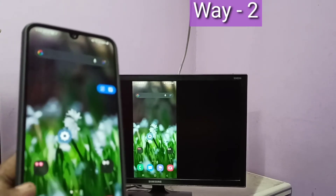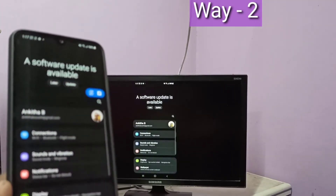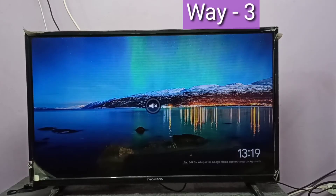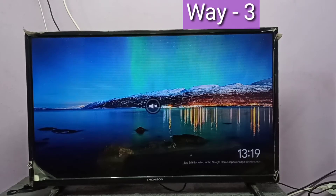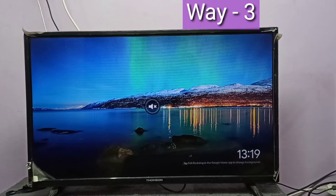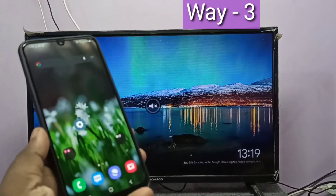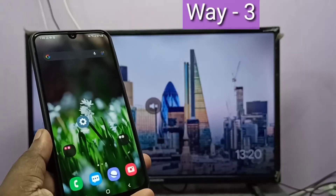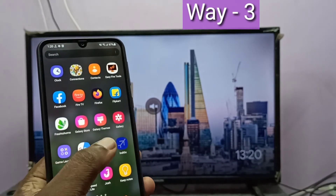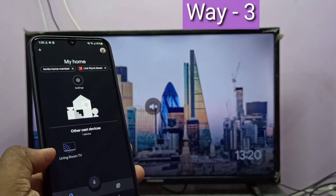Okay, done! This is method two. Method three: I use a Google Chromecast device. First configure Google Chromecast, then take your phone and install the Google Home app. Open Google Home.